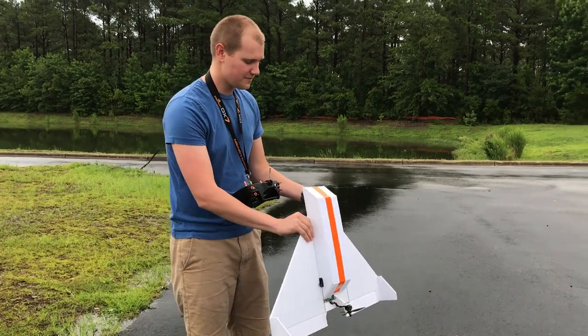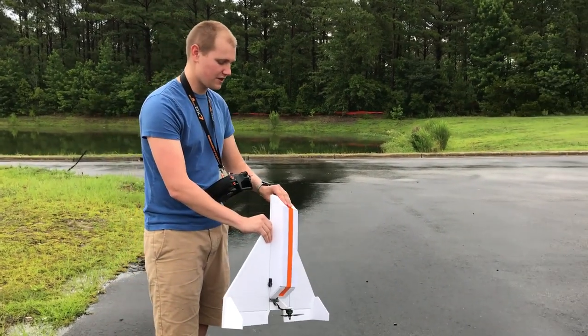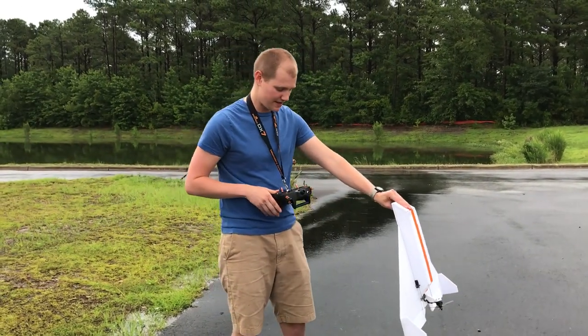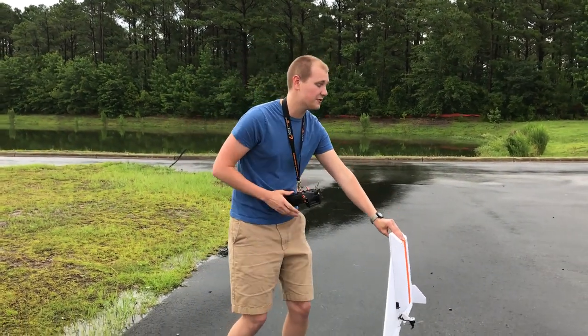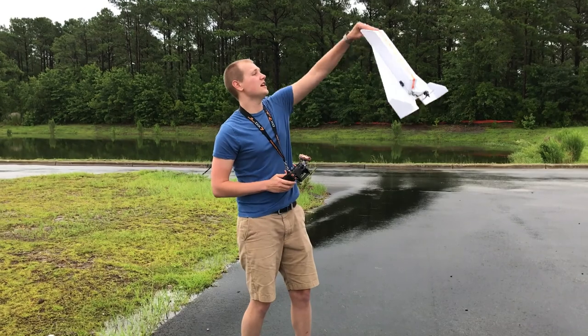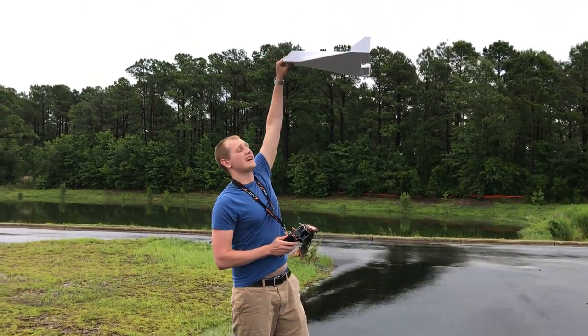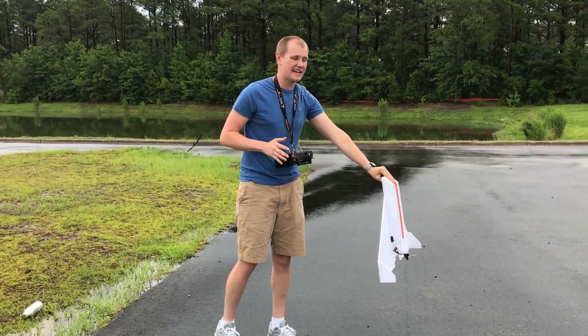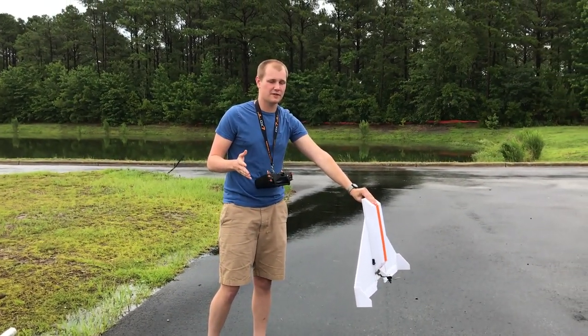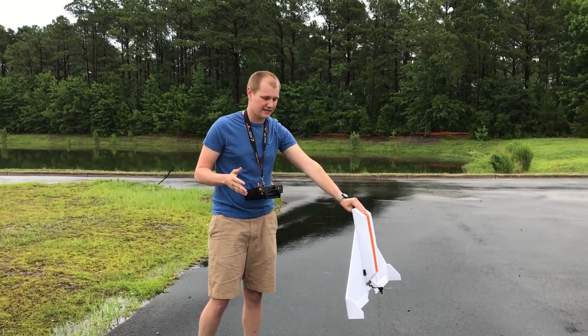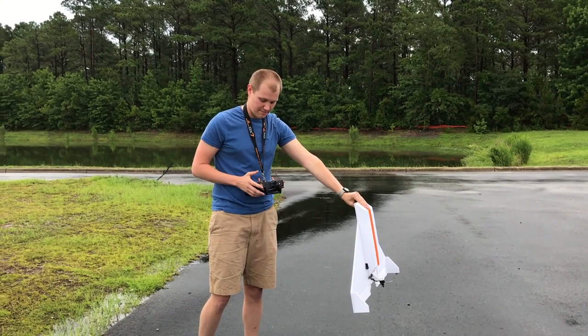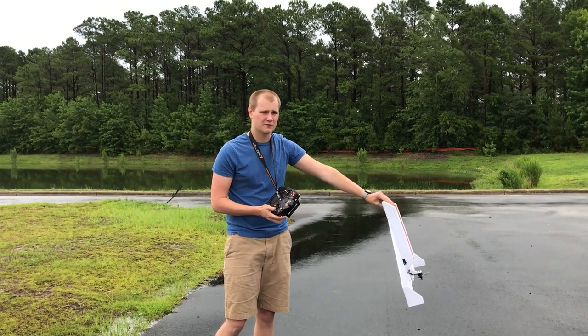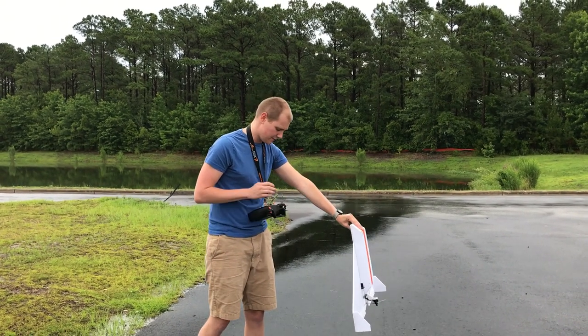And the launching procedure is kind of weird. You put it by the nose, full throttle, and then up and back at about a 45 degree angle. And I know it's awkward to throw with your left hand, but it helps to keep your right hand on roll and pitch. Full throttle.